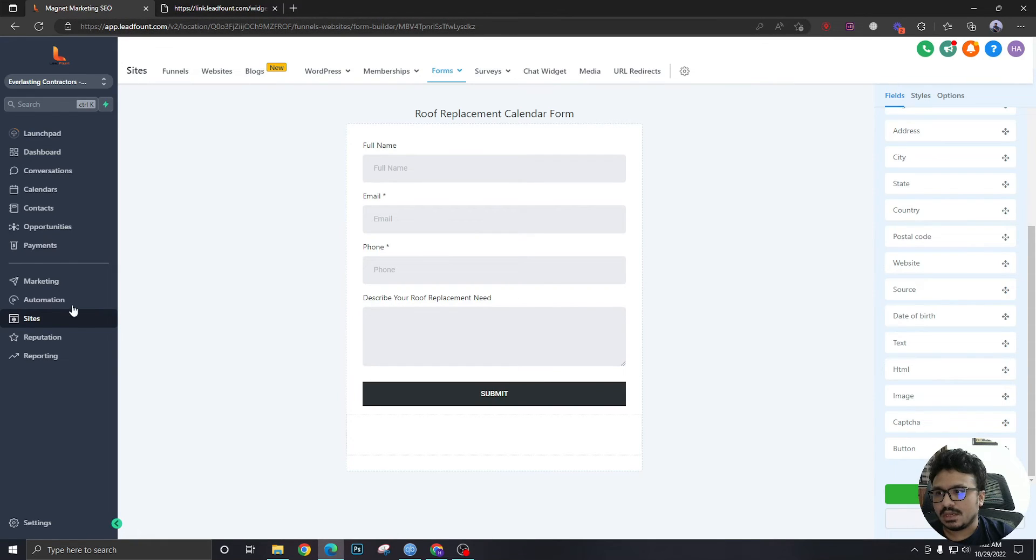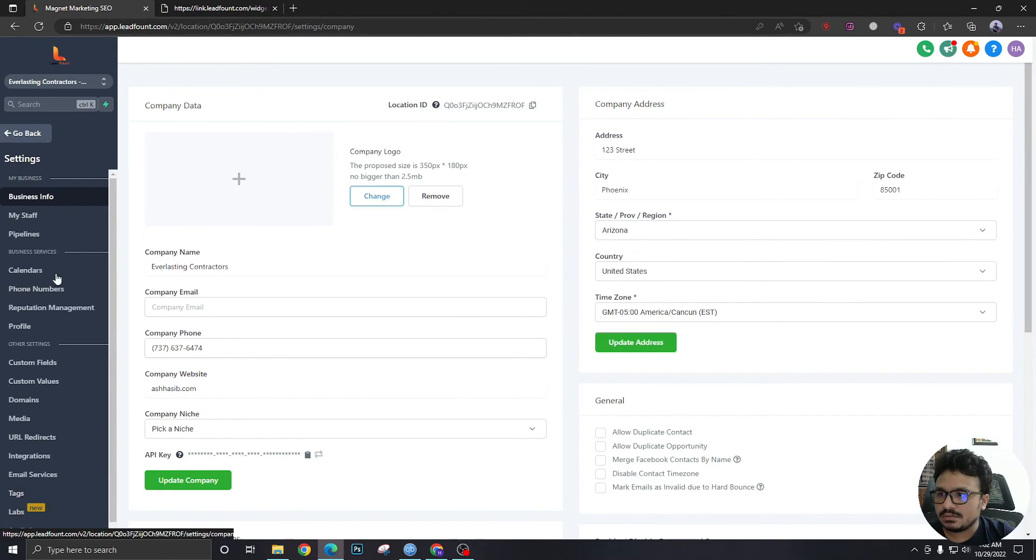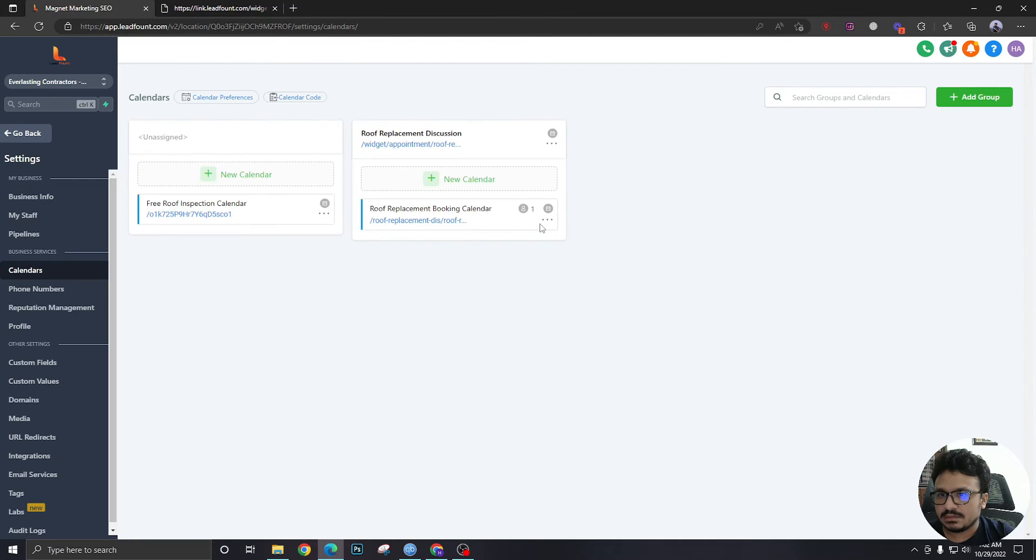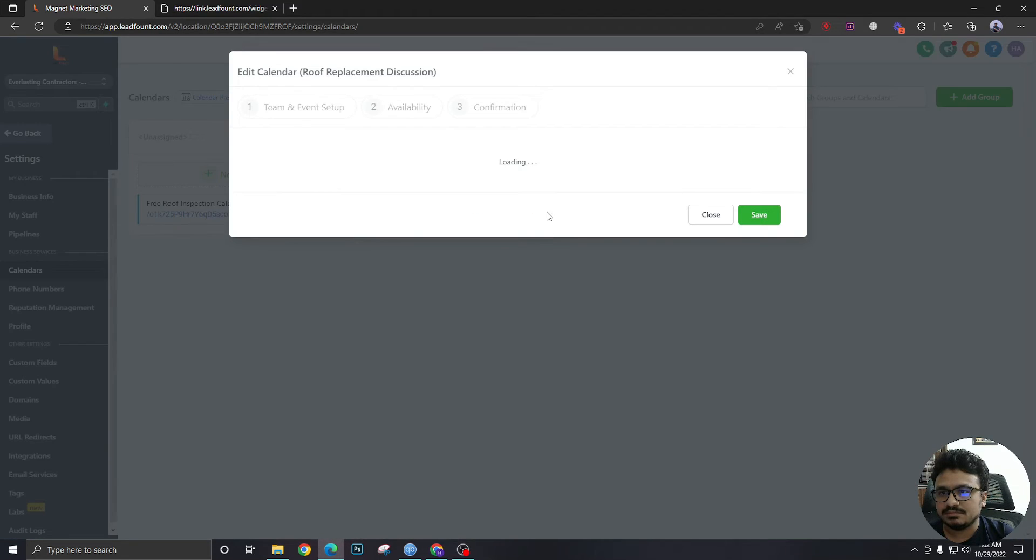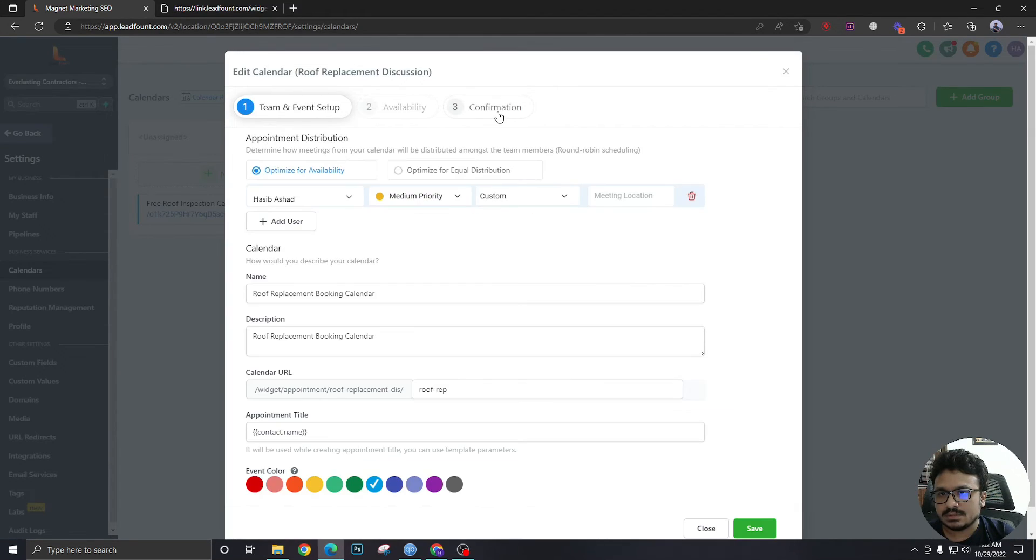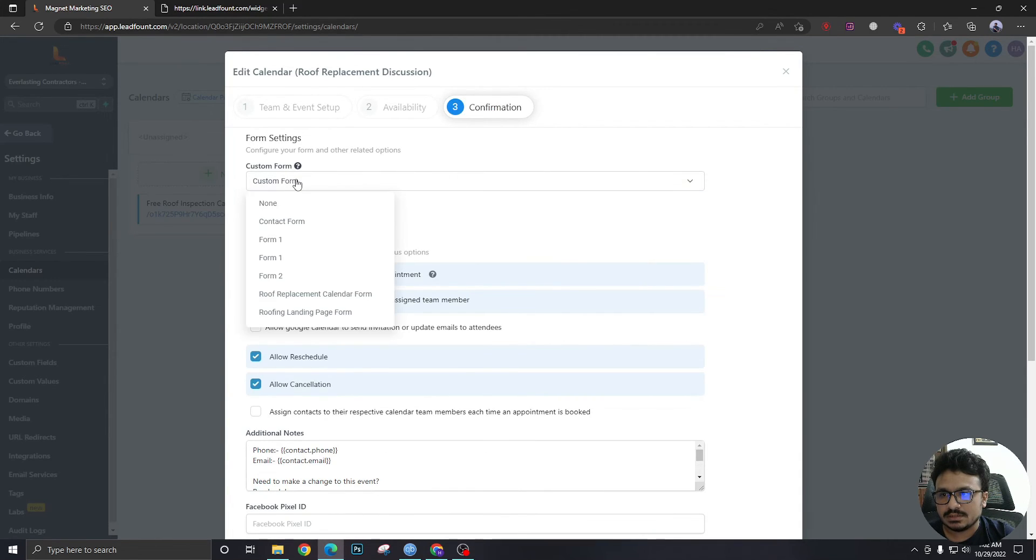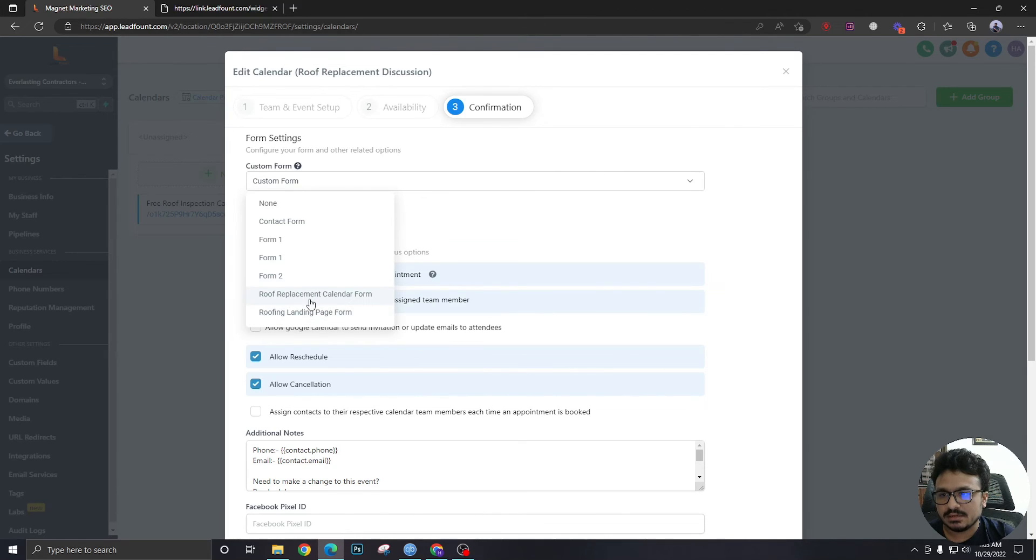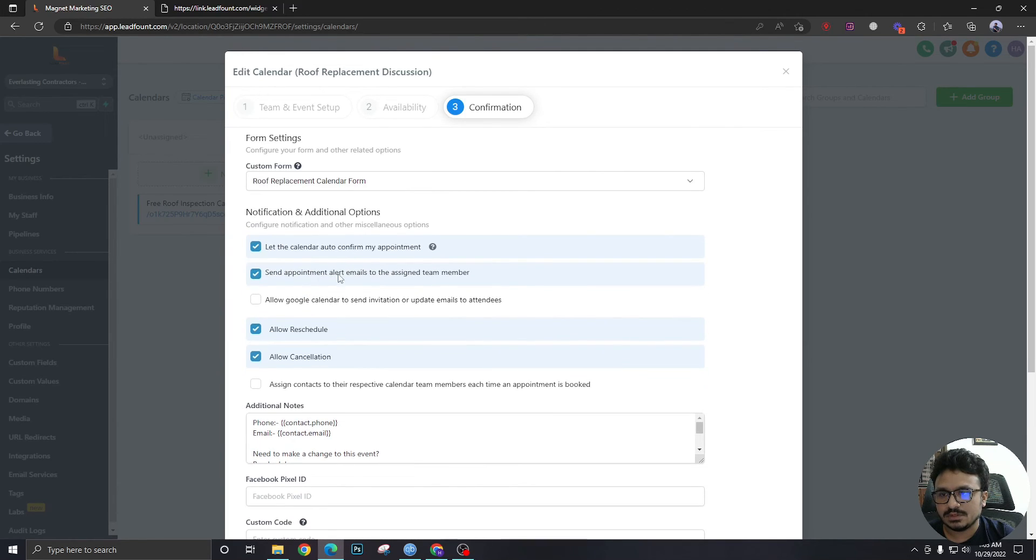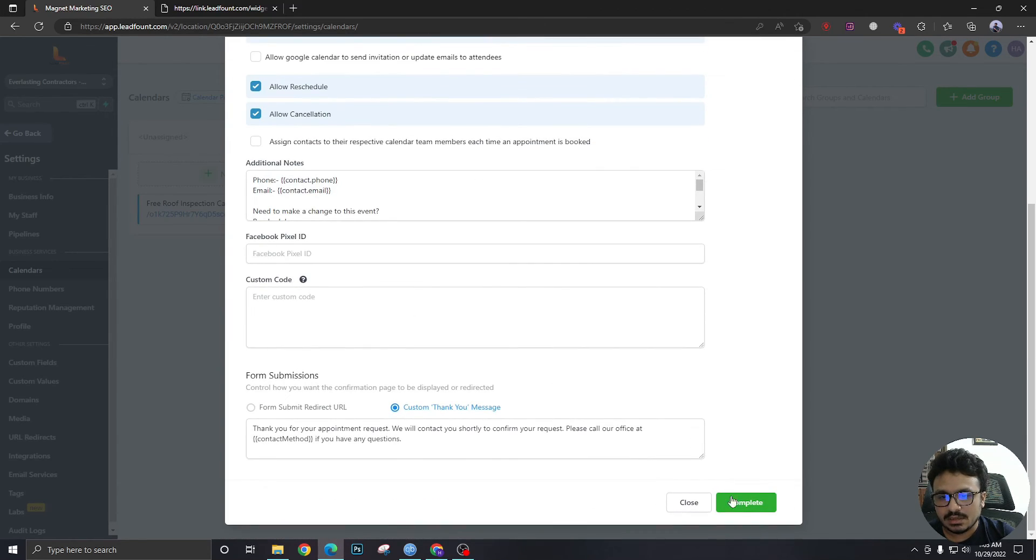Now we go back to our calendar. Settings. Calendar. Edit this calendar. And in confirmation step, we just select the form that we just created. Roof replacement calendar form from here. And hit complete.